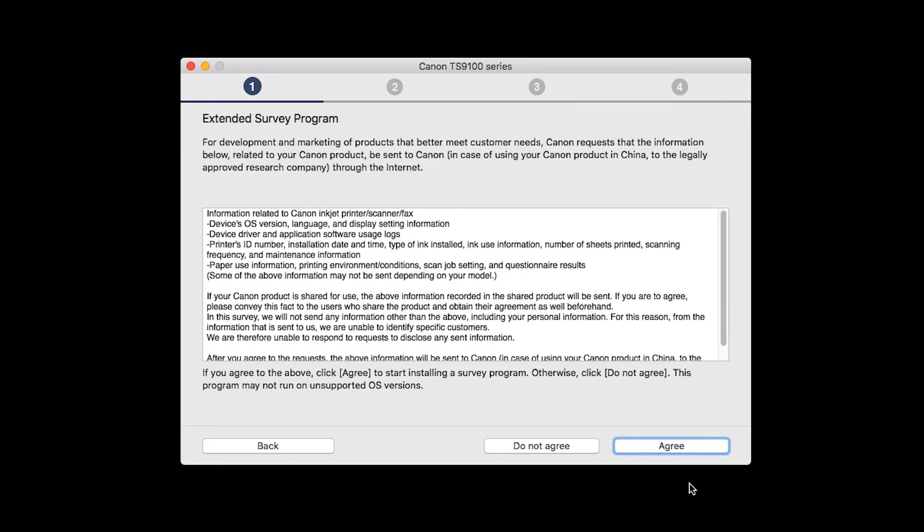An Extended Survey Program screen will appear. This optional program is used for the development and marketing of Canon products so they will better meet our customers' needs. If you agree to participate, click Agree. If you click Do Not Agree, the Extended Survey Program will not be installed.